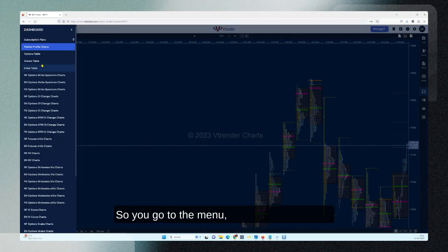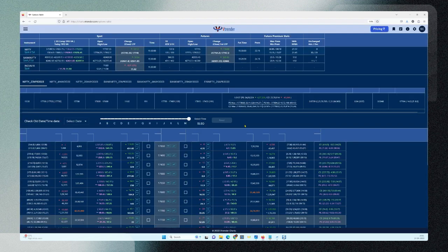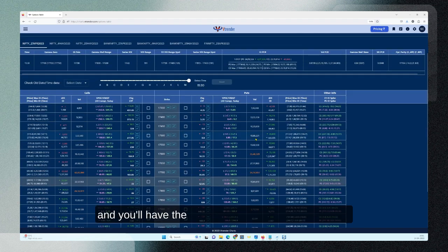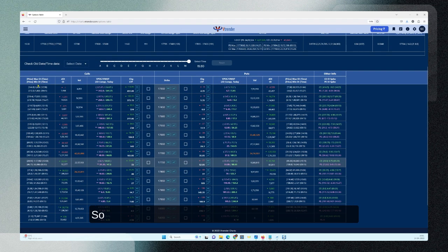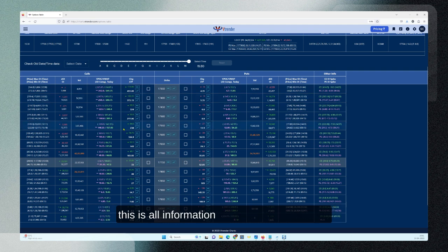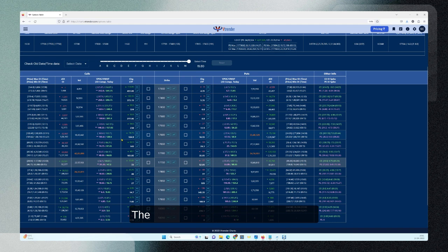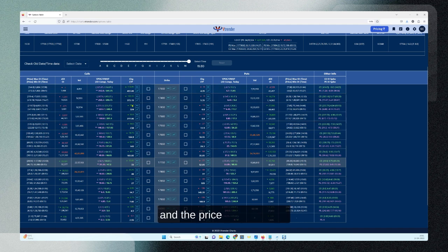Go to the menu, click on Options Table, and you'll have the table opening up. The max open interest, the DOI wall, VPOC, VWAP — all this information is here. Open interest information is here, the profile information is here, and the price is here.